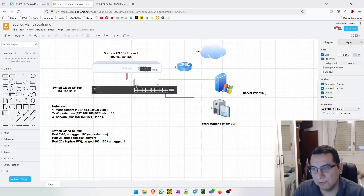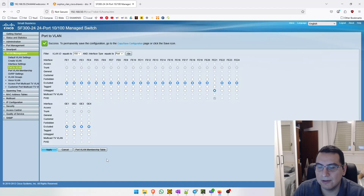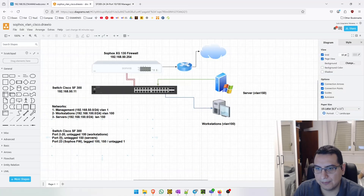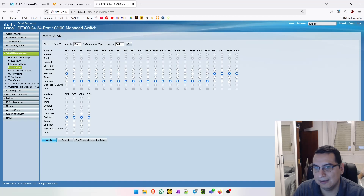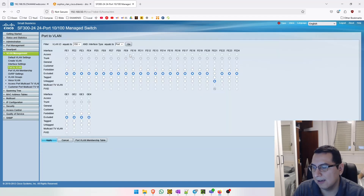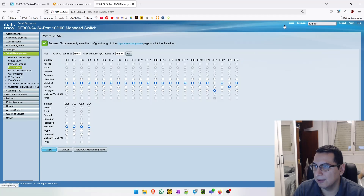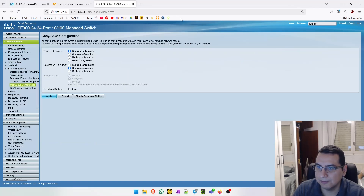Now let's configure the uplink port - port 23 - by tagging it with VLAN 100 and VLAN 150. Go to VLAN 100, click Go, select port 23, and tag it, then apply. Now go to VLAN 150, click Go, go to port 23 and tag it, then apply. Now we can save the configuration - go to the save menu and apply.